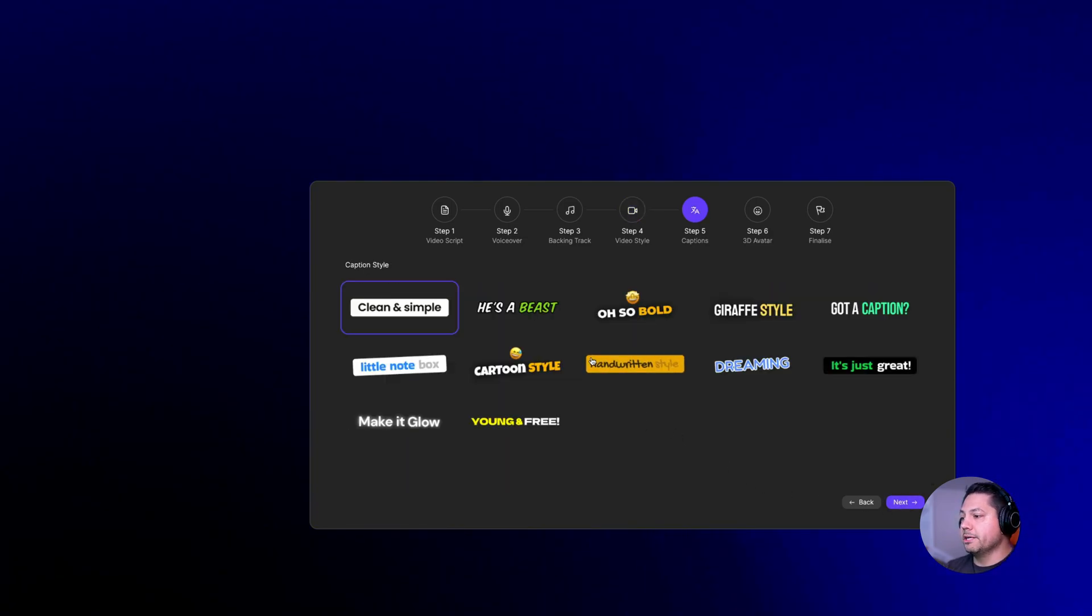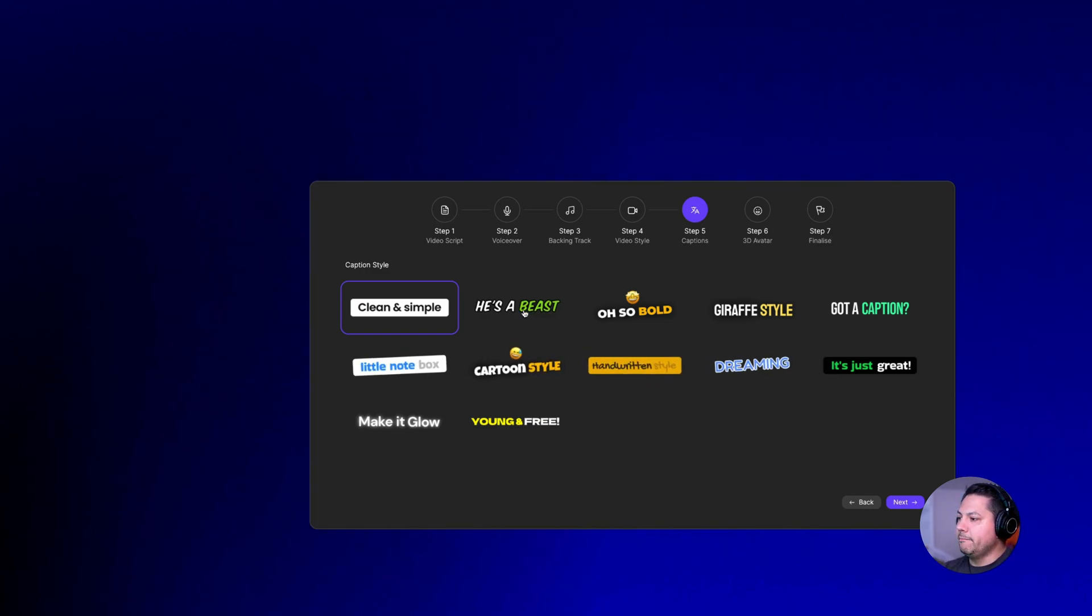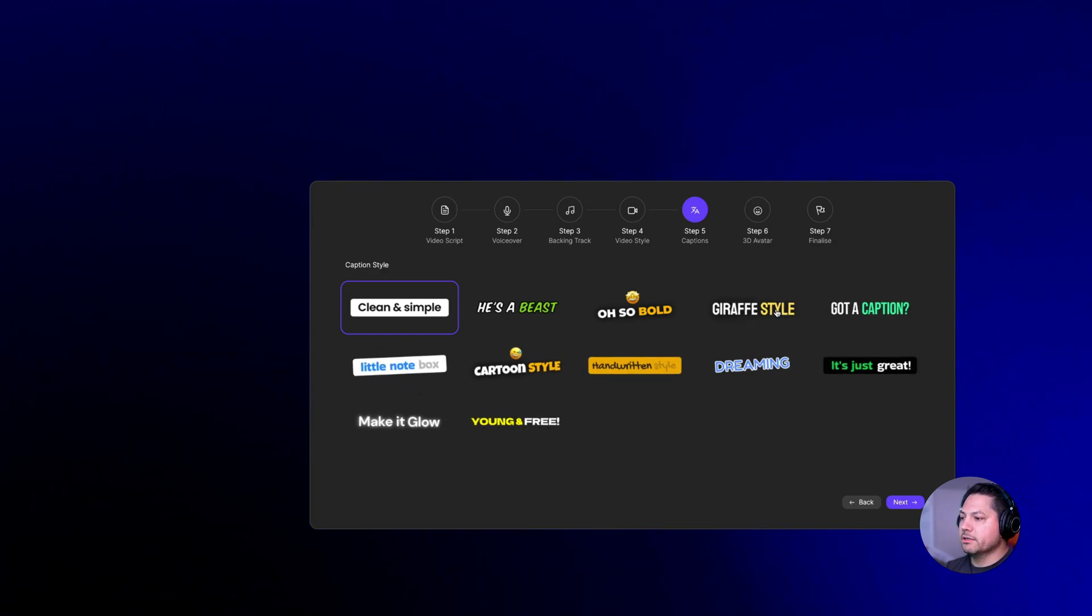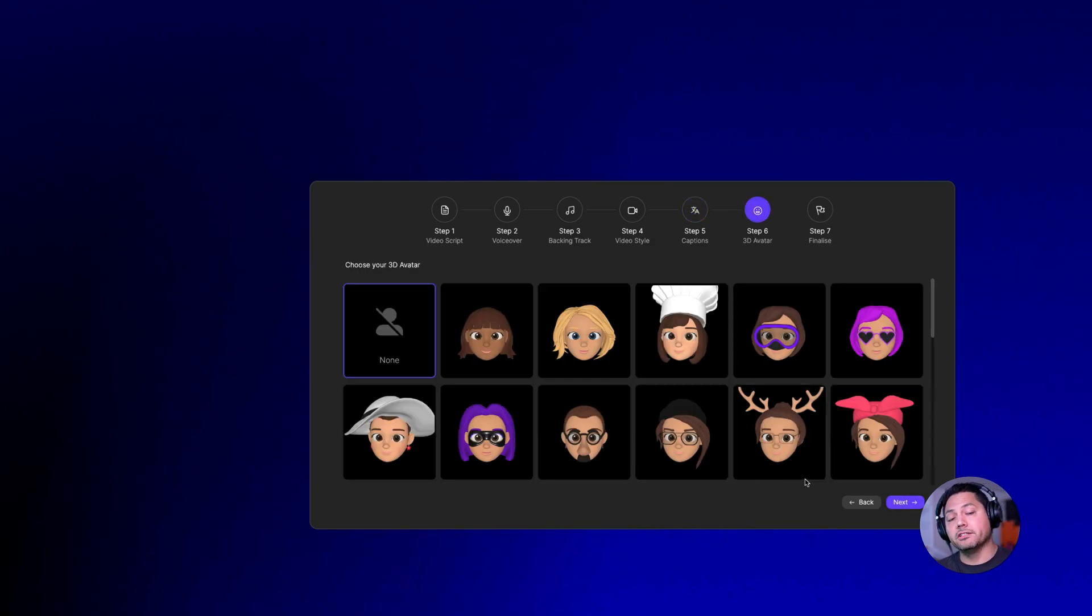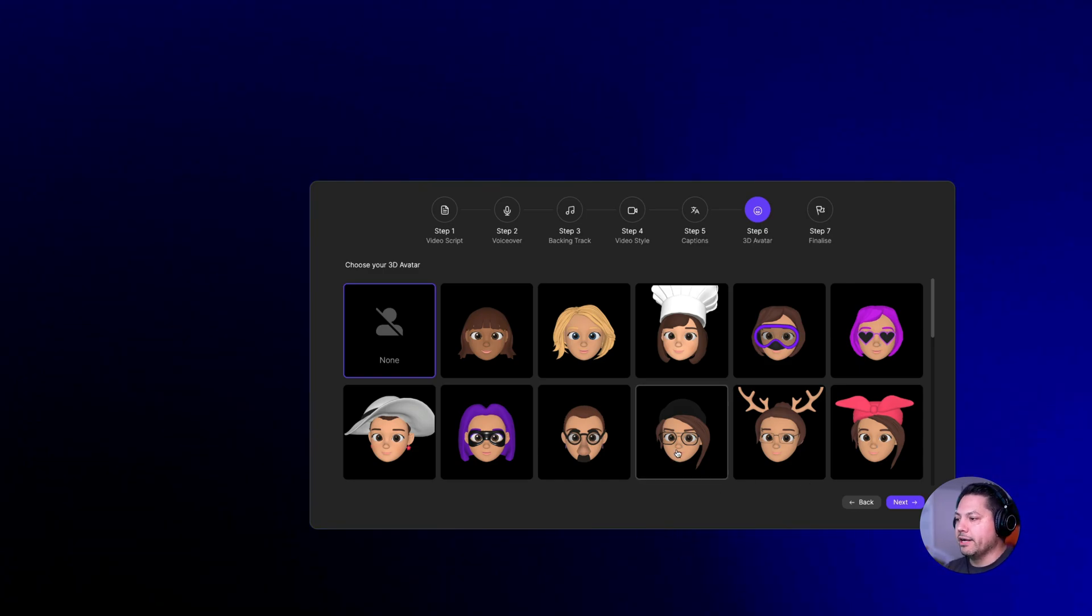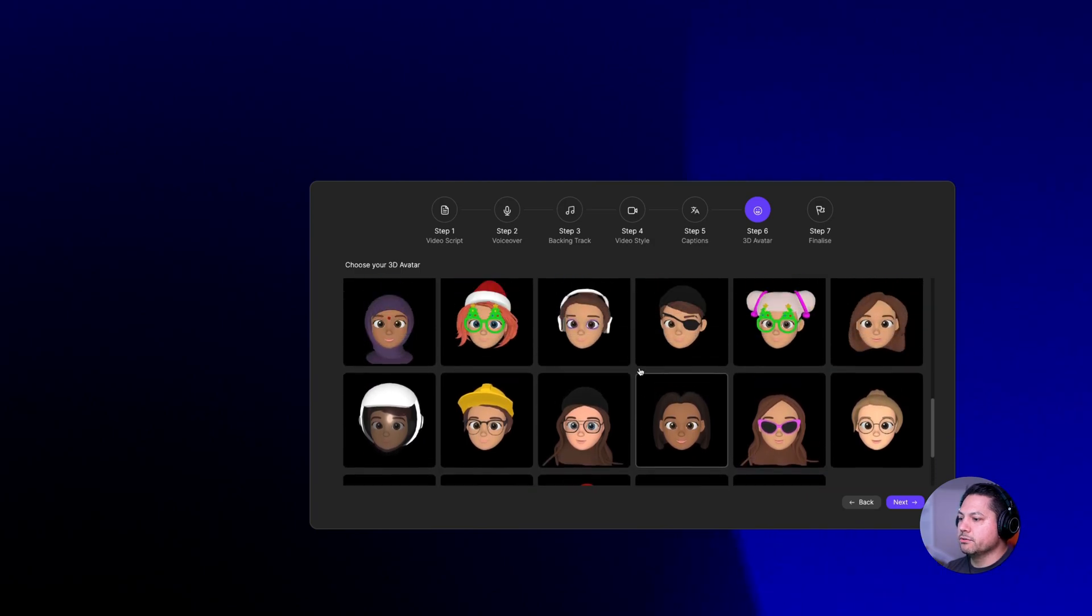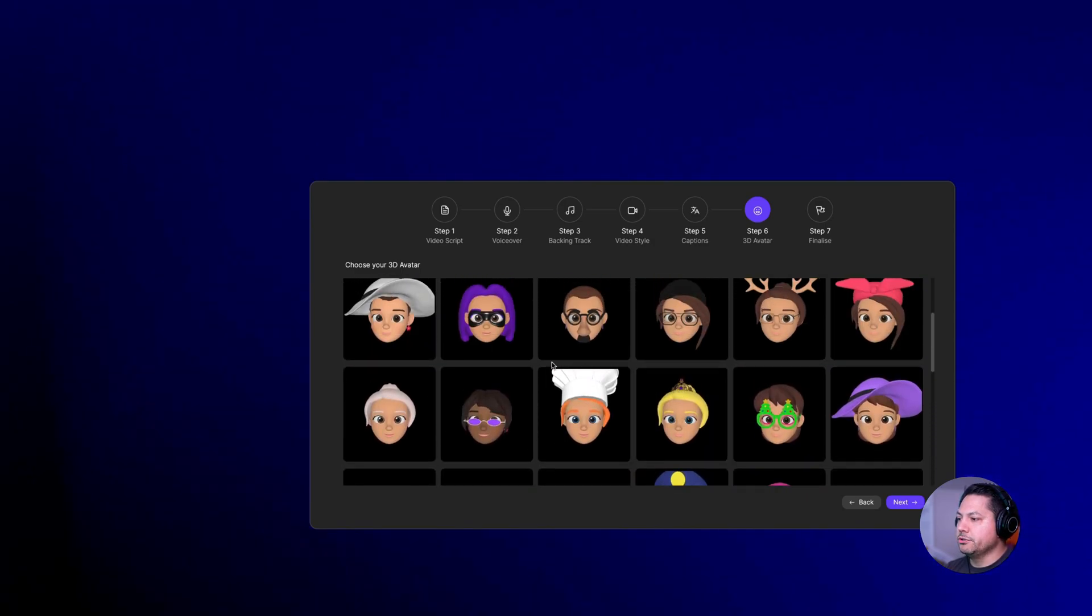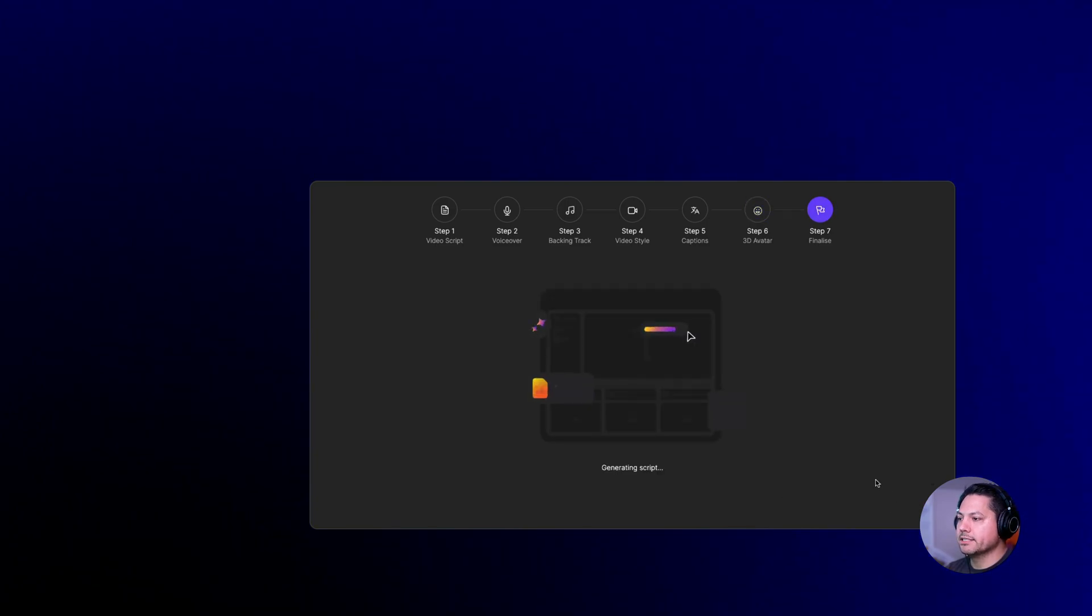Here's where you can put your captions. So as it's reading off, what do you want those captions to look like? I like the clean and simple for this, but just to show you how things work, let's go with the giraffe style here. And then here's where you can choose your 3D avatar that's going to be talking on screen and relaying the story in real time, it's narrating. So you can choose all the different types of 3D avatars that we have, which is really cool. Since I chose a female character, let's choose this one right here and then I'll hit next.